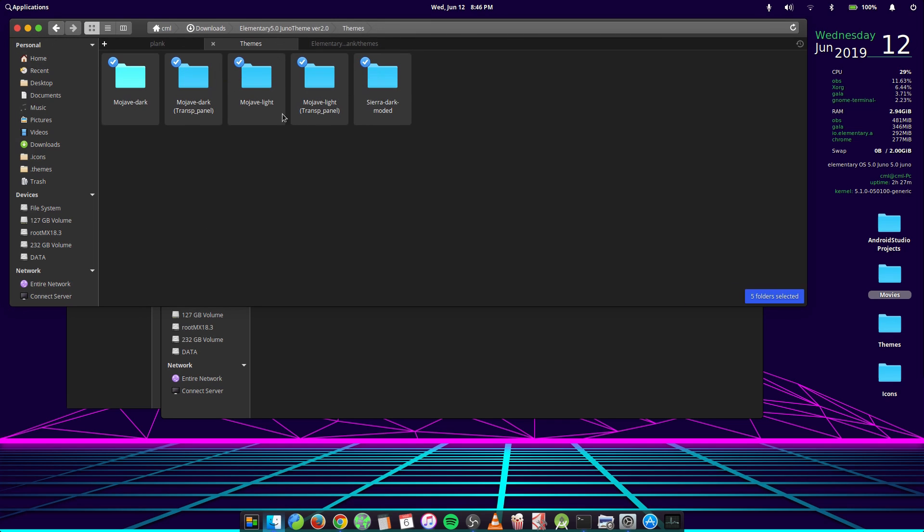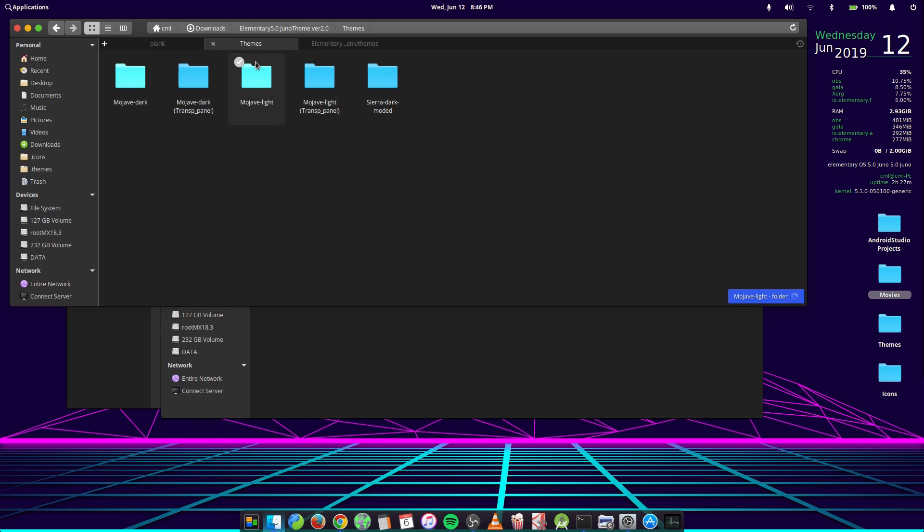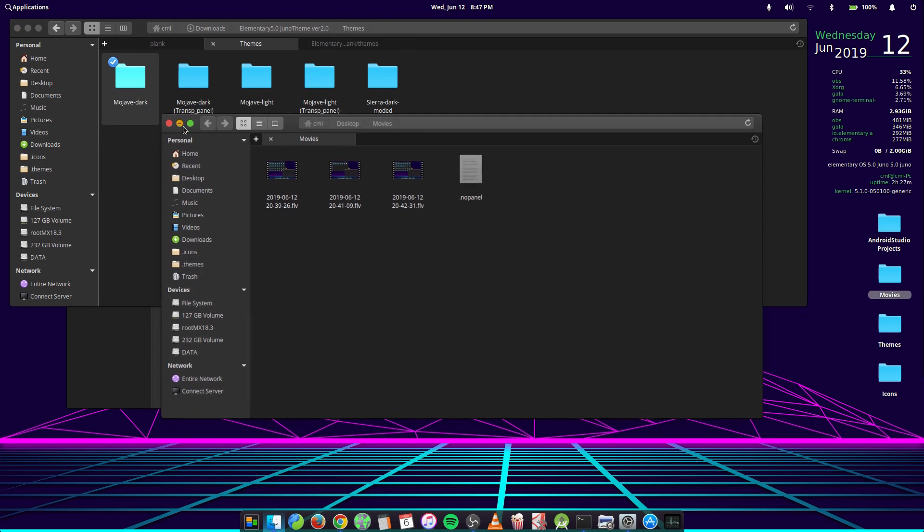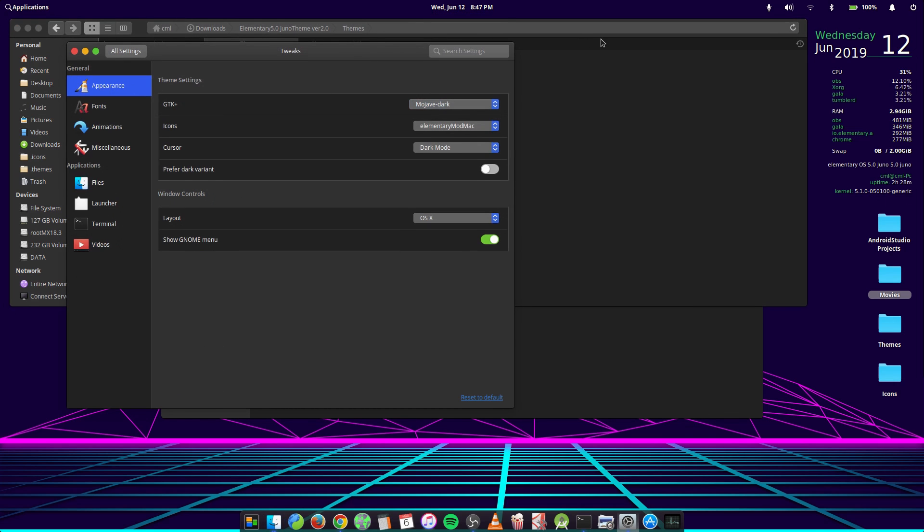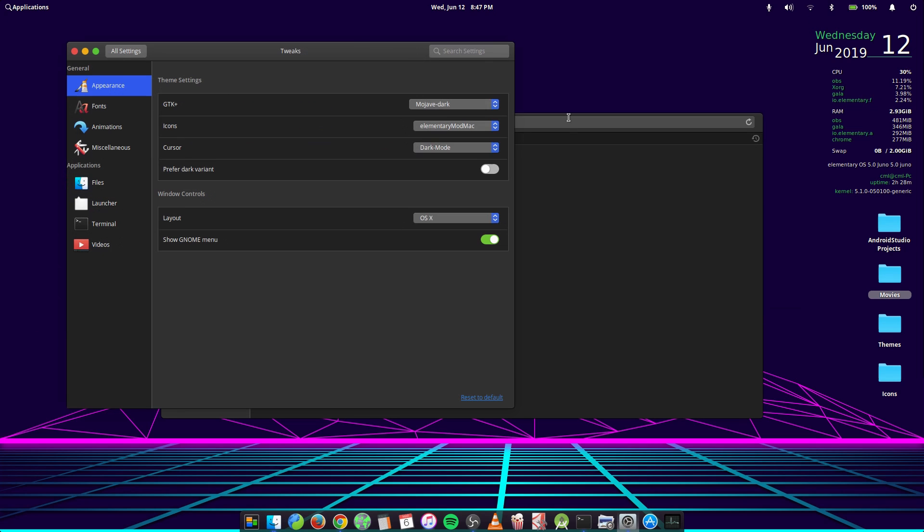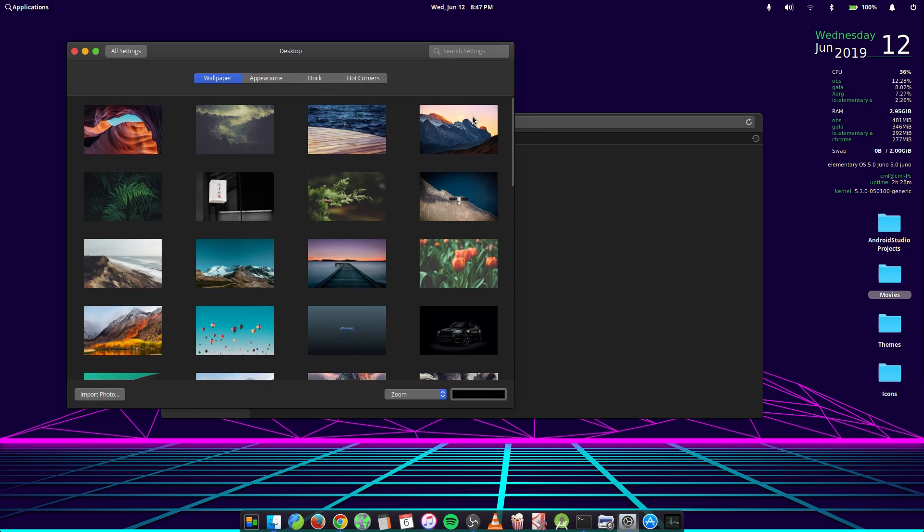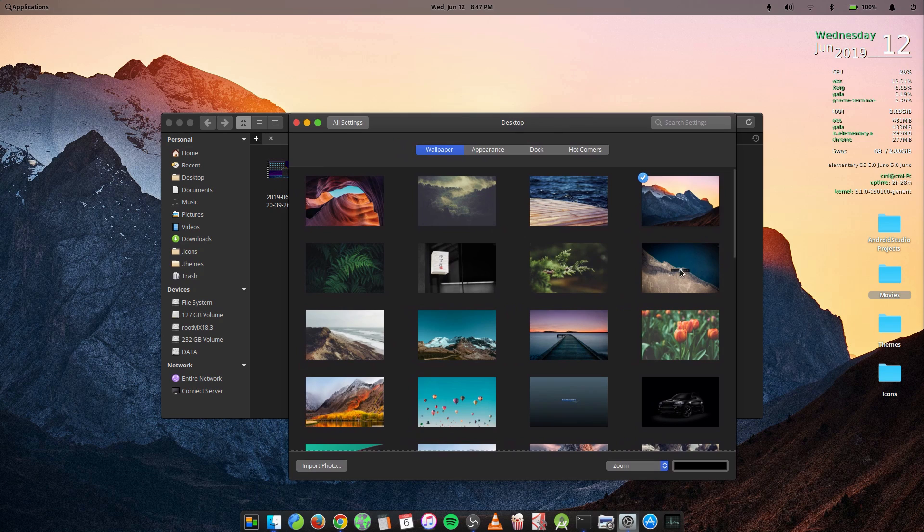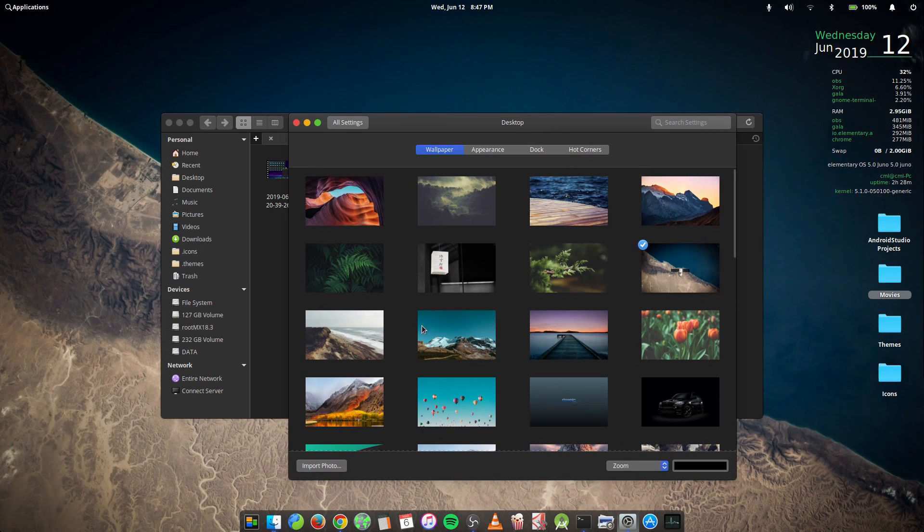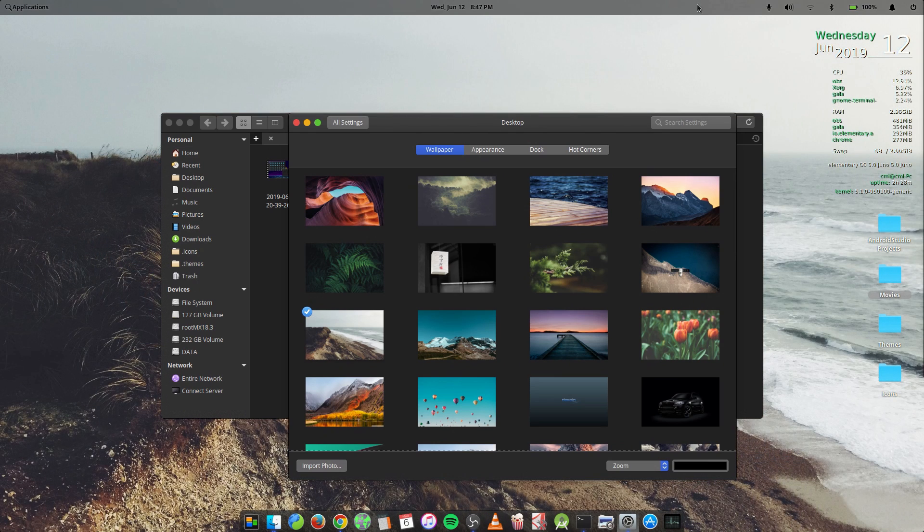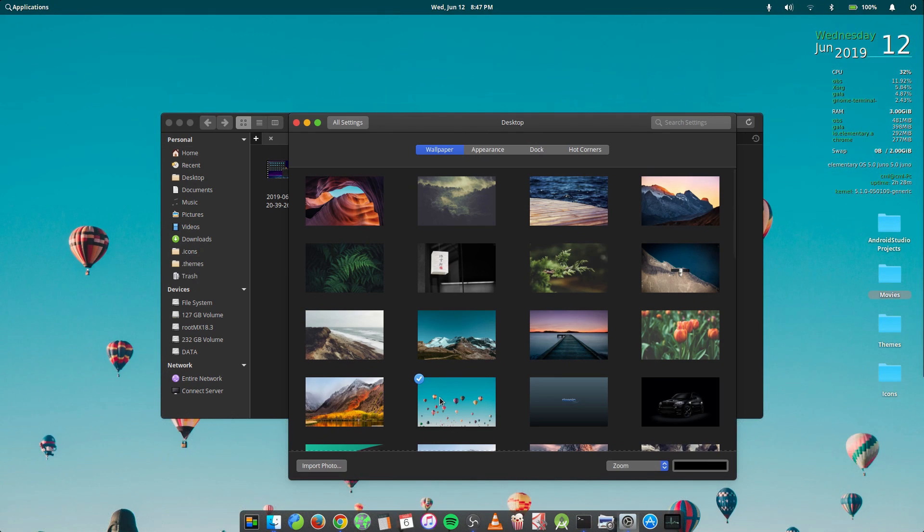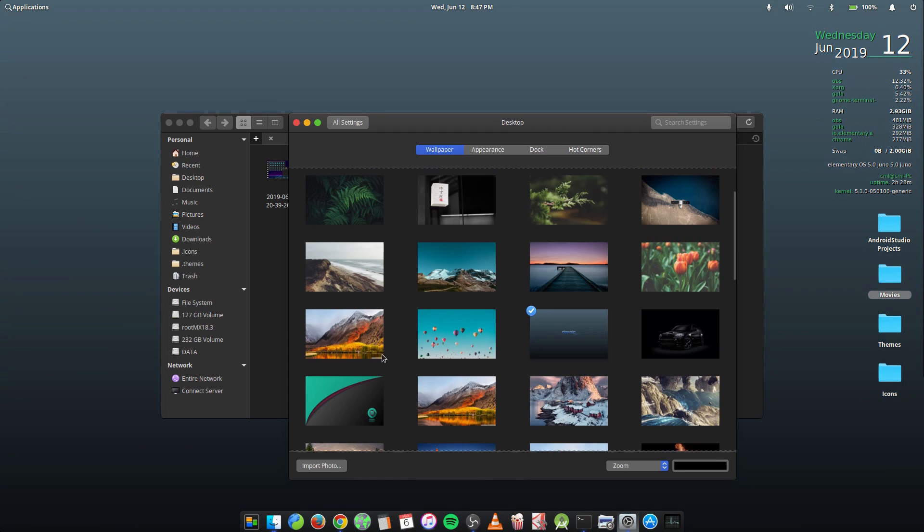We have five themes here. So we start from Mojave transparent panel, Mojave dark transparent panel. Oh no, we start with Mojave dark first so you all can see the difference. So this is Mojave dark. Alright, so I'm going to change my wallpaper so you see the difference here. So the Mojave dark gives you the dark panel anytime you change your wallpaper, like the dynamic panel effect.